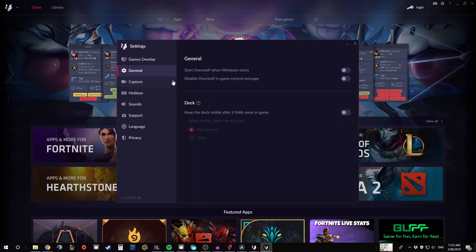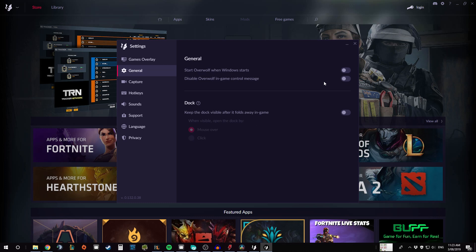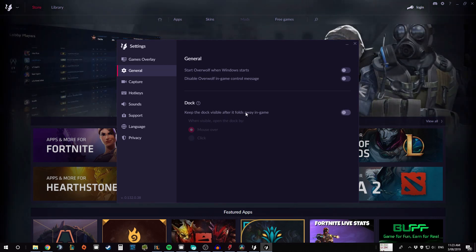The next setting is the general settings. So you can choose to have Overwolf start when Windows starts up, you can also disable Overwolf in-game controls if that's something that bothers you, and you can decide where you want the dock or if you want it to go away during game.